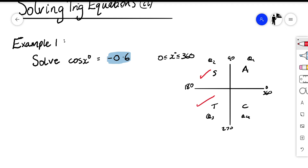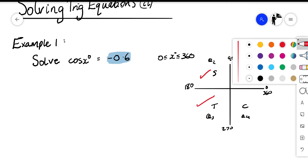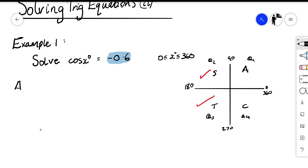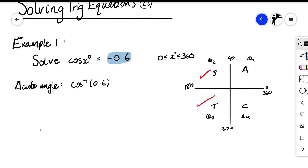Our angles are going to be in the region of 90–180 and 180–270. The first thing we need to do is find our acute angle. We do inverse cos of 0.6 — we drop the negative in this case and use the negative only to identify the quadrants. When we do that in our calculator we should get 53.1 degrees.